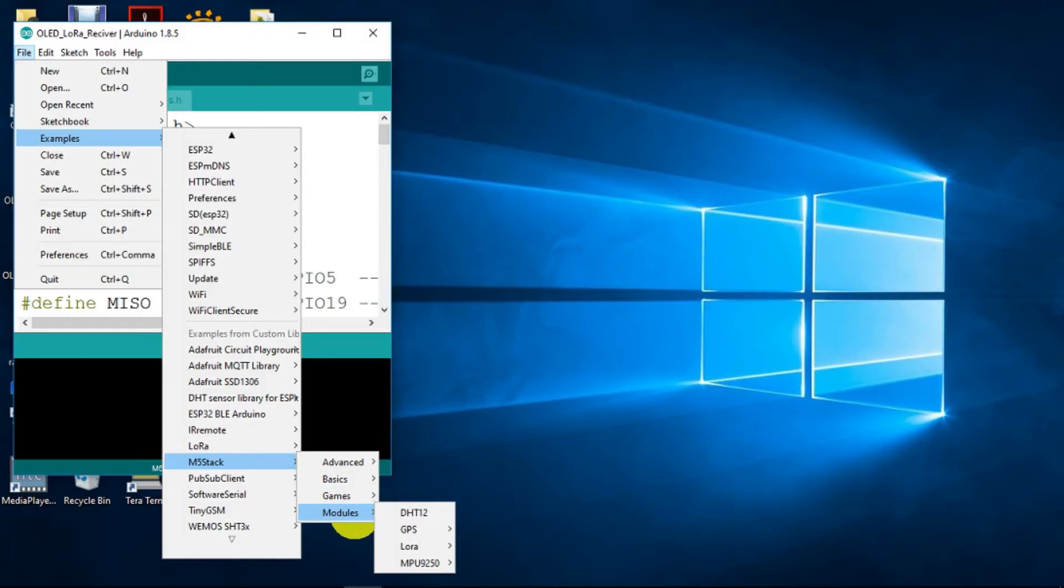Modules, etc. We're now in good shape to test our M5 stack. We'll move on to that.